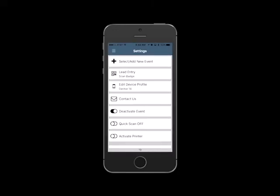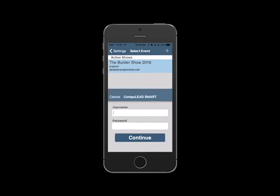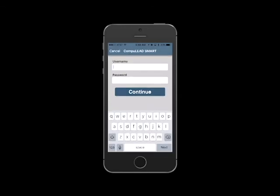From within the settings tab, you can select or activate the app to take leads for another show. If you need to add a new event to the list of active shows, simply tap the plus icon in the upper right-hand corner and enter the activation username and password for that event.